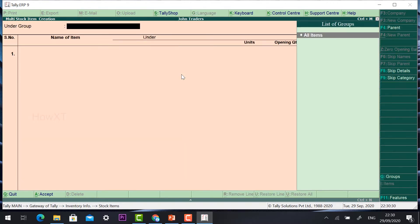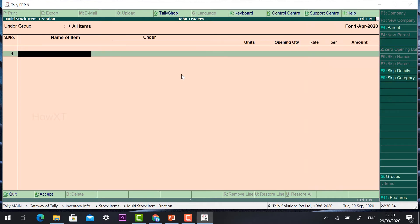Once I click Multiple Stock Item Creation, under group it will be 'All Groups' by default. The first field is the name of the item. For example, I have LG TV 40 inch. You need to give the stock details carefully — unlike vouchers where you have payment, cash, bank, and trader's name, this is stock details requiring careful information.